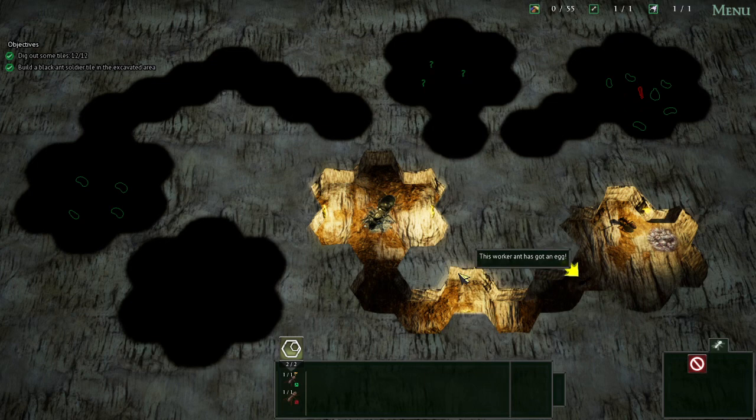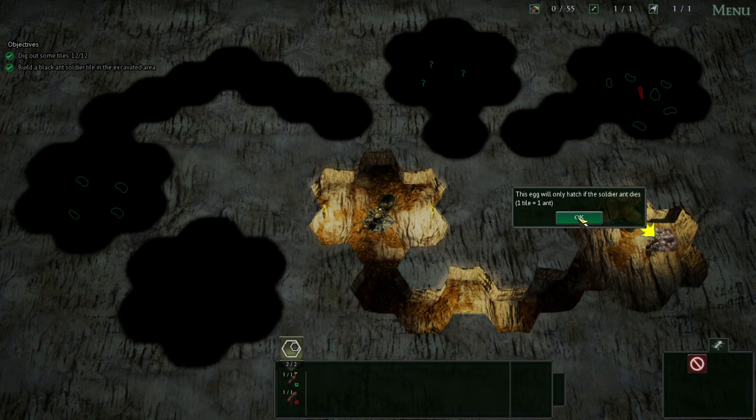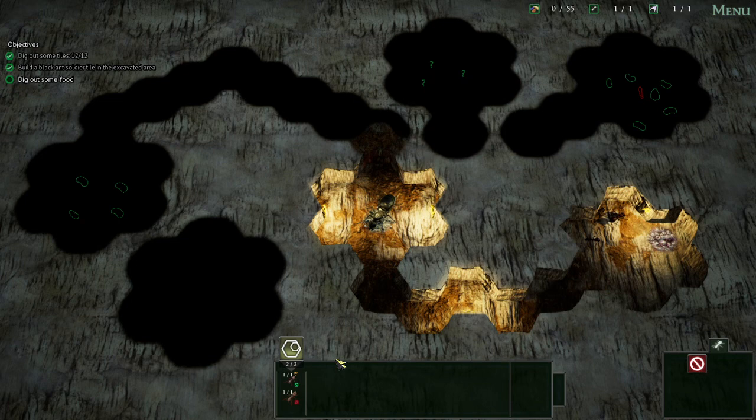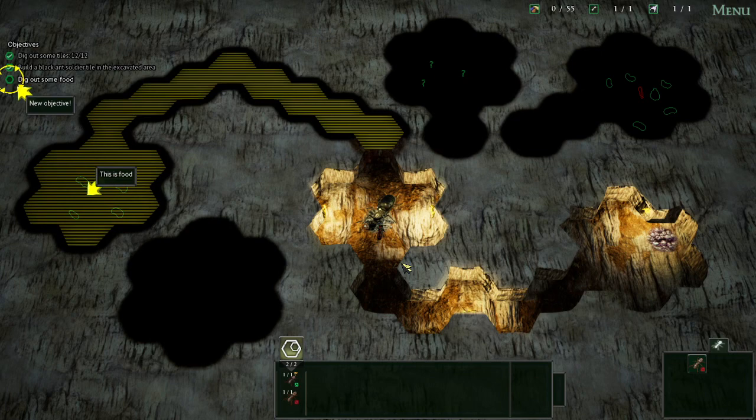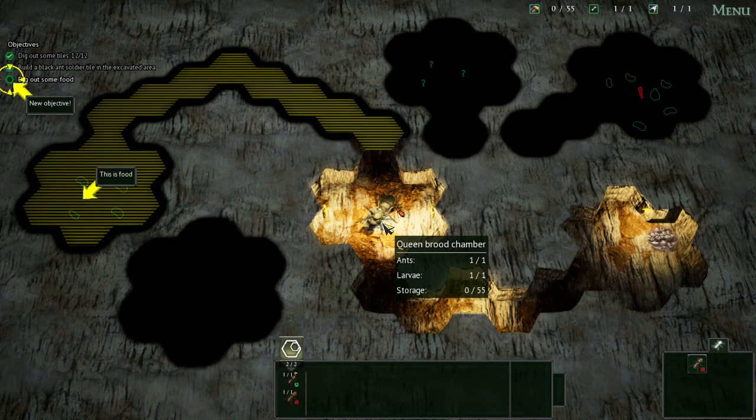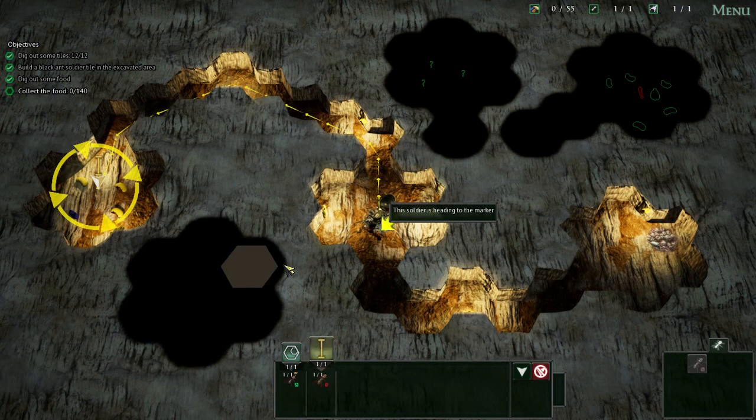This egg will only hatch if the soldier dies. Okay, I know that. Let's dig out some food. The soldier is checking up on the queen ant. Now the ant is doing his job. We're going to ask the soldier to collect the food.